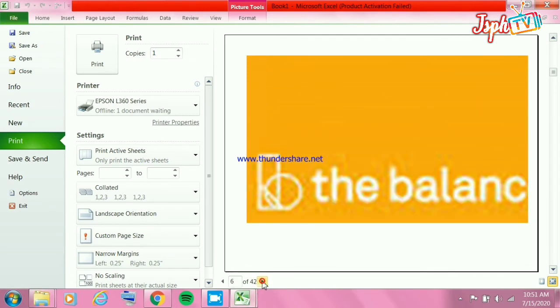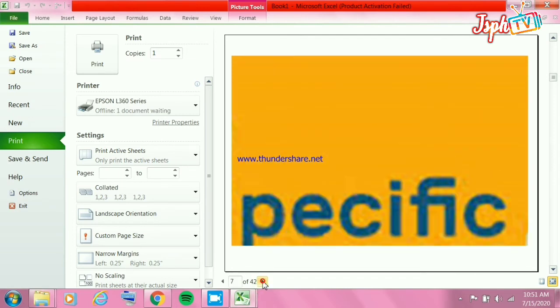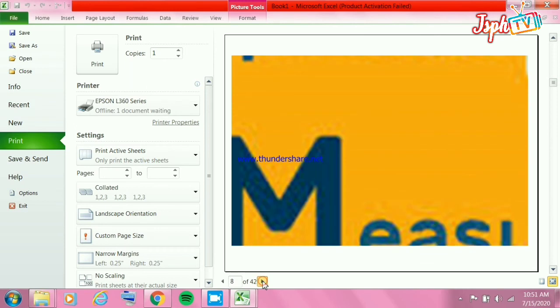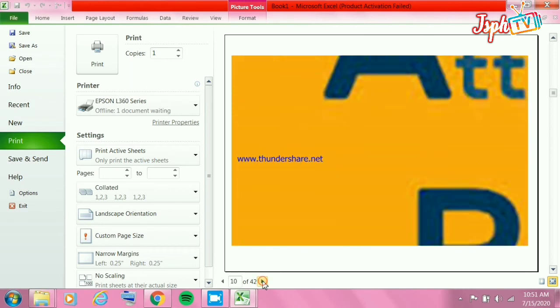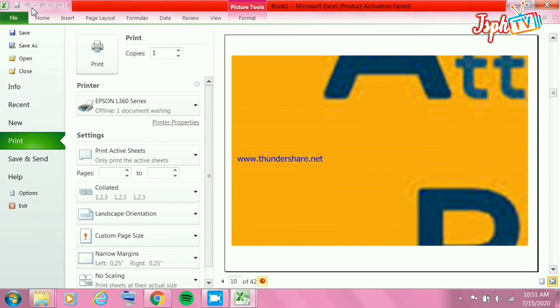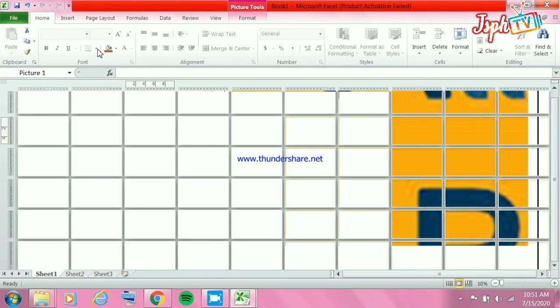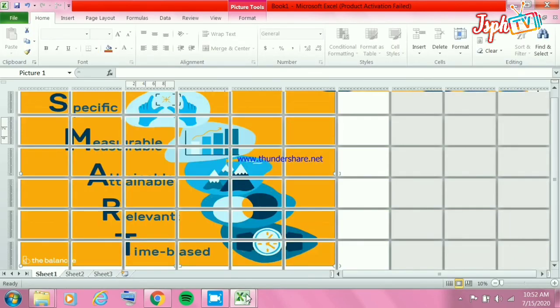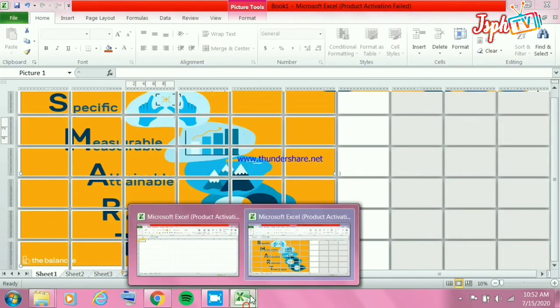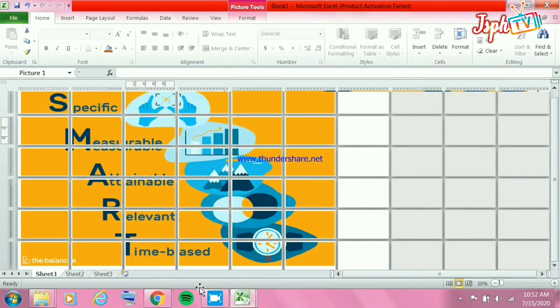Here's the print preview showing pages 1 to 42. Click the Print menu to print continuously. Those are the easy steps for making tarpapel using MS Excel 2010.